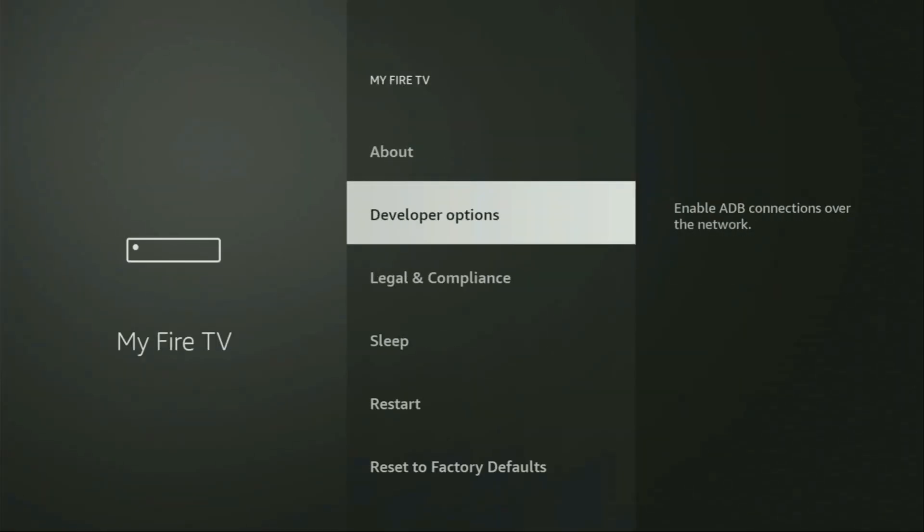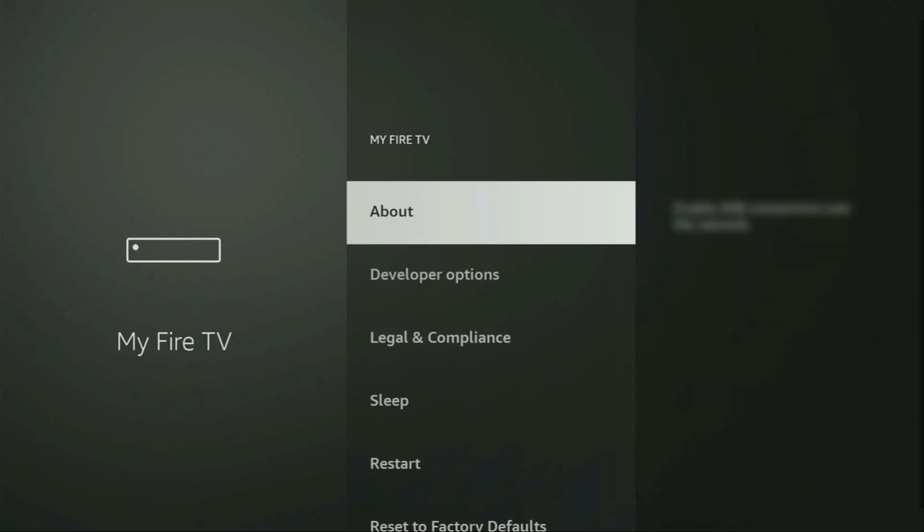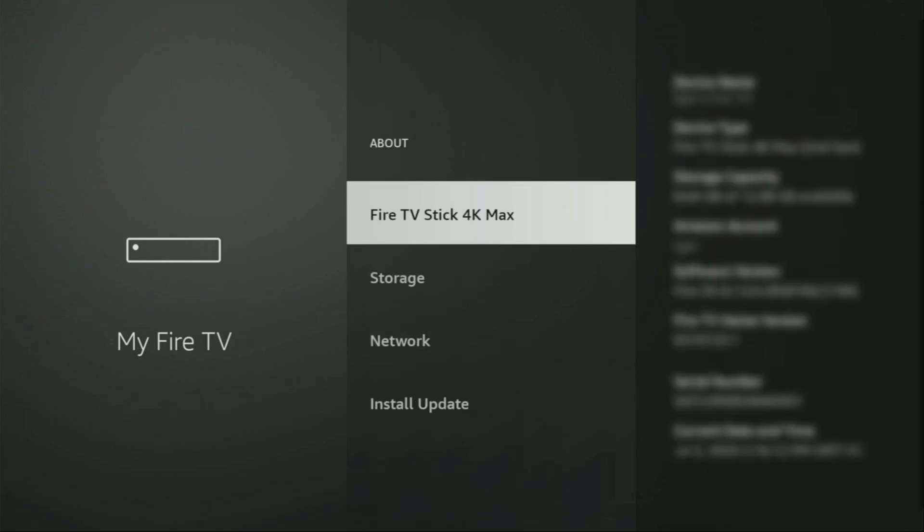Here you will have to enable developer options on your device. However, on some Fire Sticks and especially on the new ones, the developer options can be hidden by default. So if that's the case, do not worry. It's really easy to make them appear. Just go to About, select Fire TV Stick and now you have to click on the middle button on your remote for 7 times and do it fast. So let's do it.